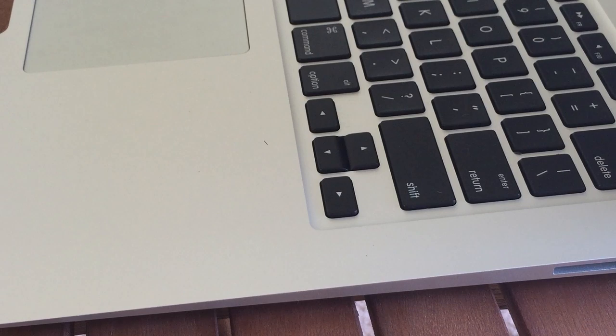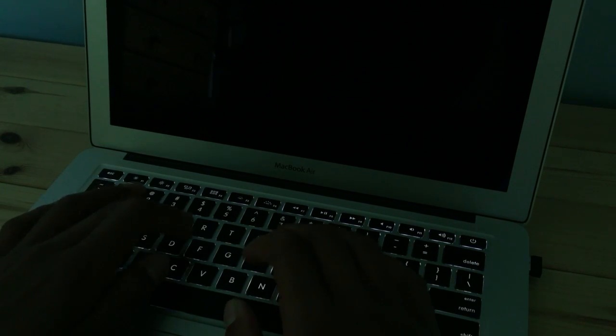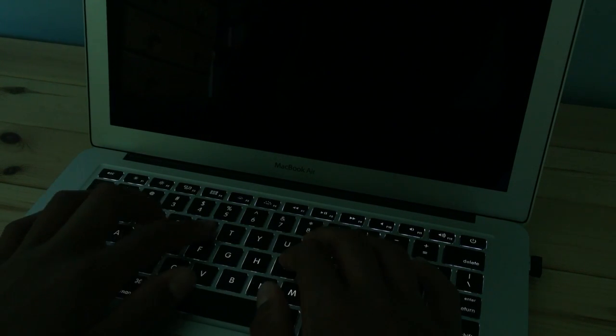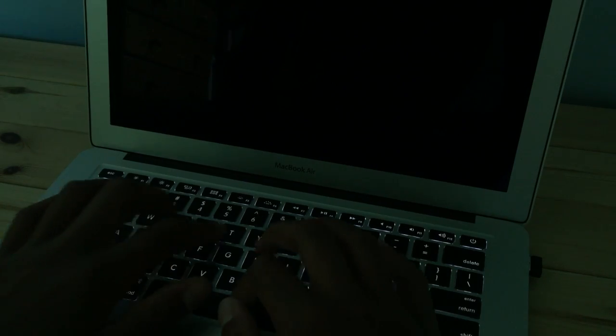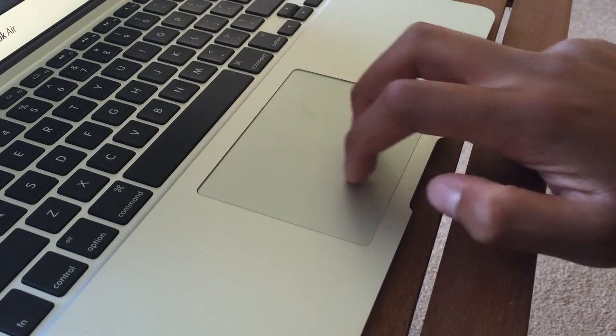When the environment gets darker the keyboard backlighting switches on. There are several levels of backlighting so you have no problem viewing the keyboard no matter the situation.